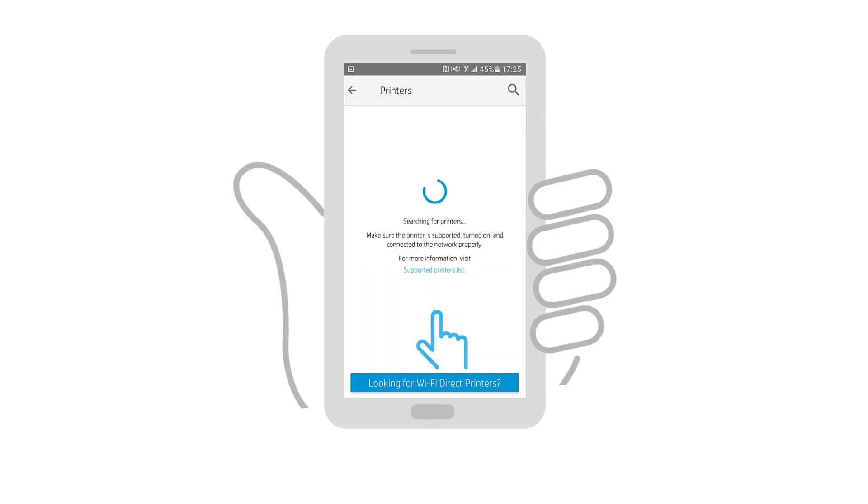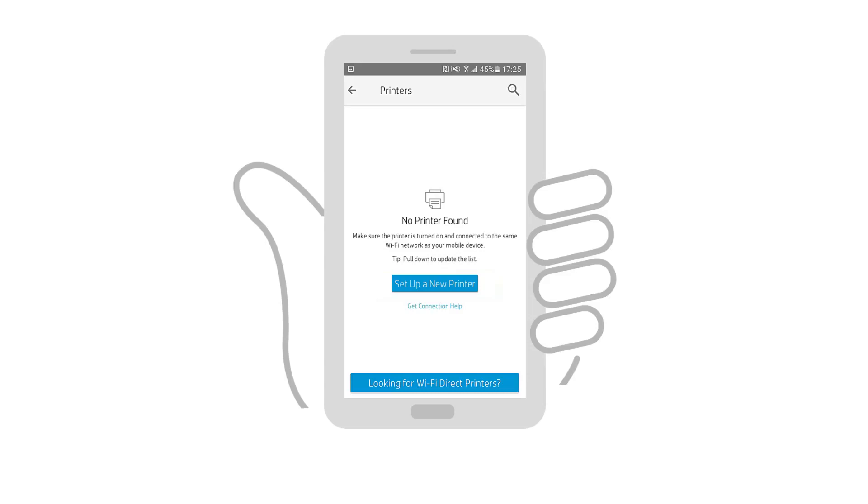The app searches for and detects printers connected to the wireless network and printers that need to be set up. If no printer is found or your printer is not in the list of detected printers,